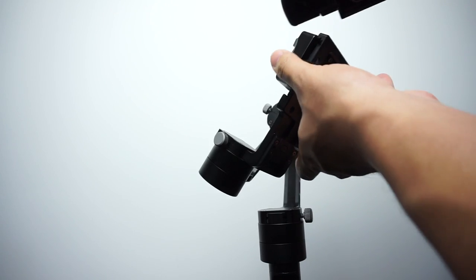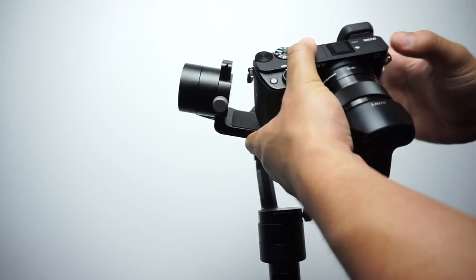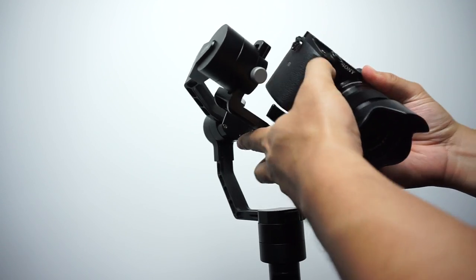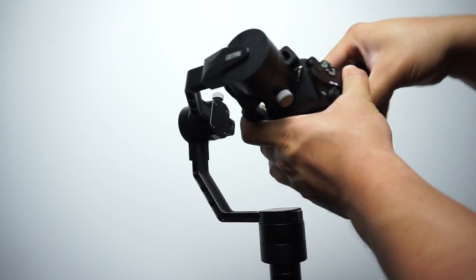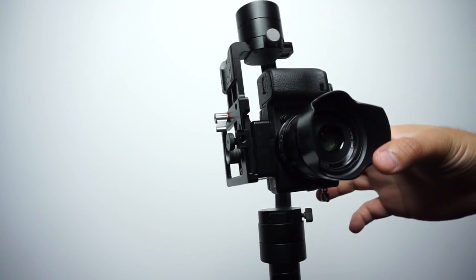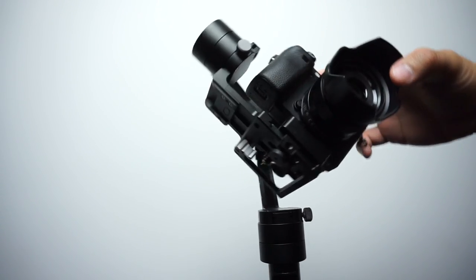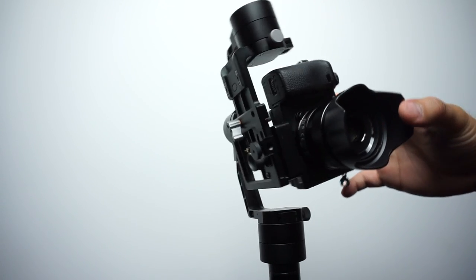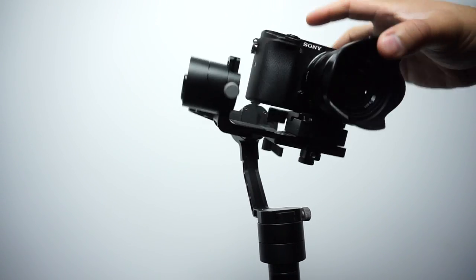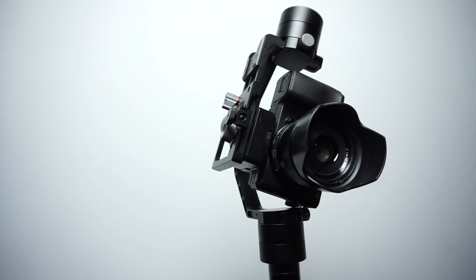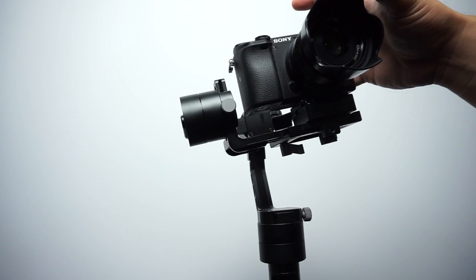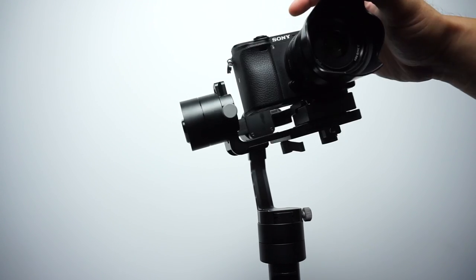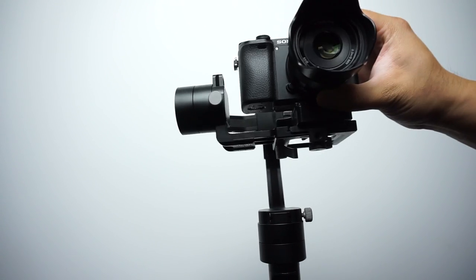Okay, so for the purpose of this video I slapped on a different lens on my camera so that it throws the balance off, so that I can go through the balancing process with you guys. So once you throw your camera onto the Crane and you let go of it, you can see that it'll fall in all sorts of different directions. So that's how you know it's not balanced.